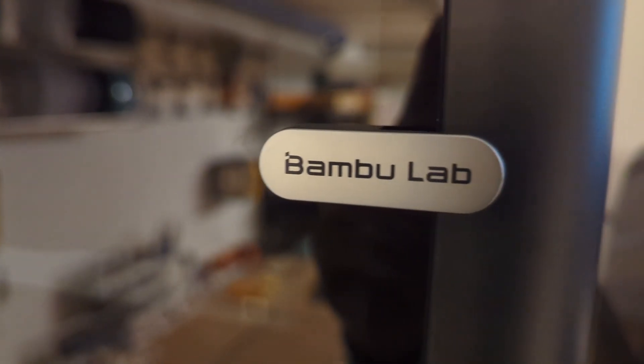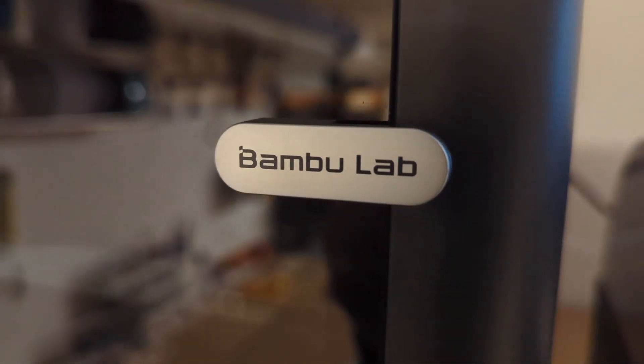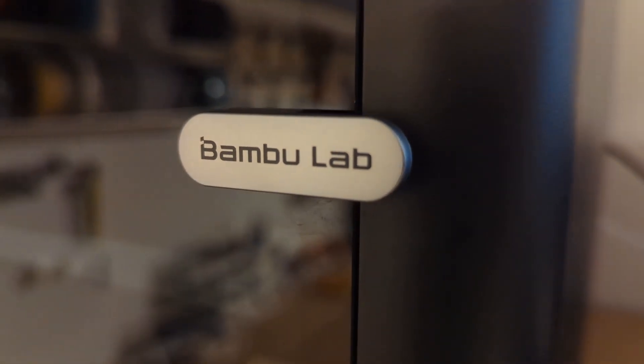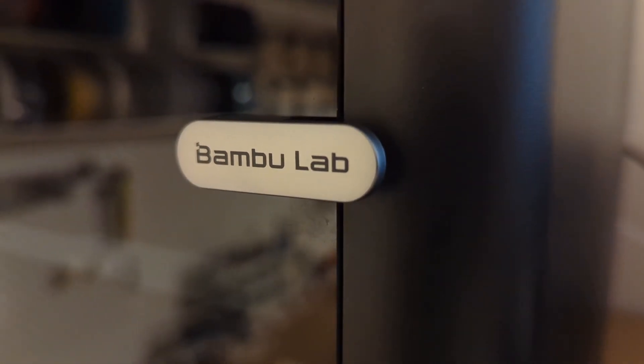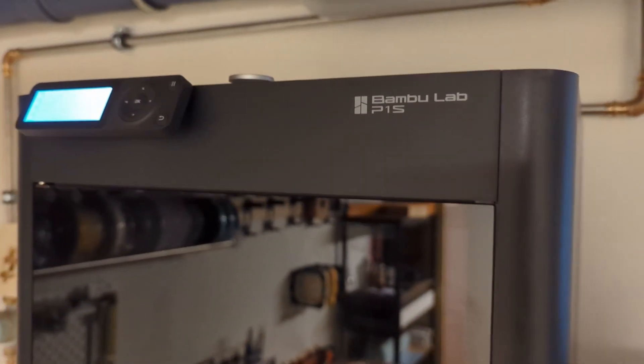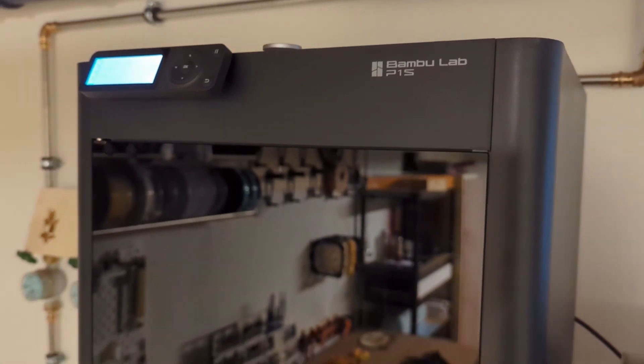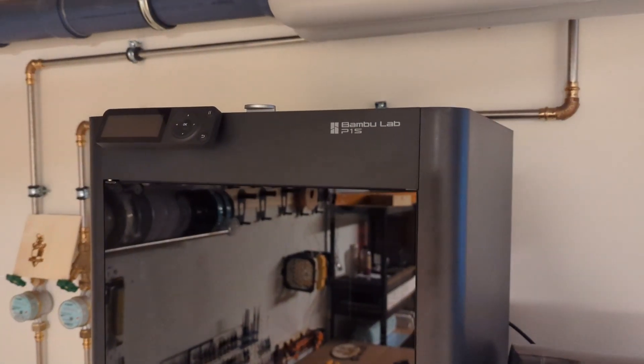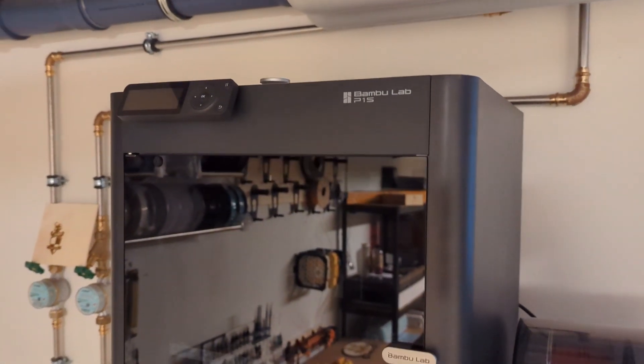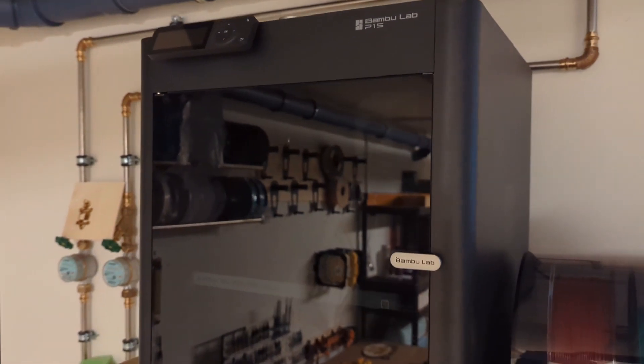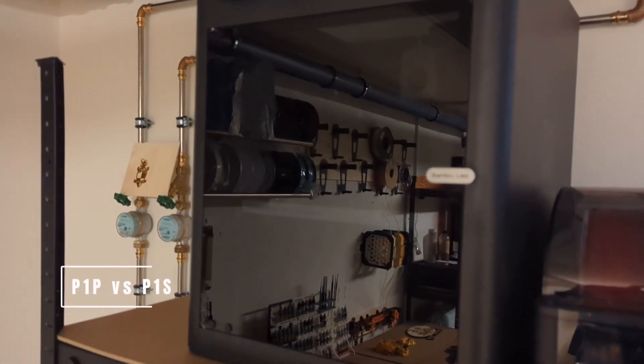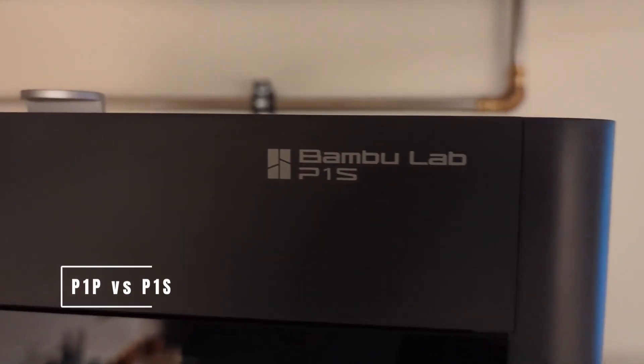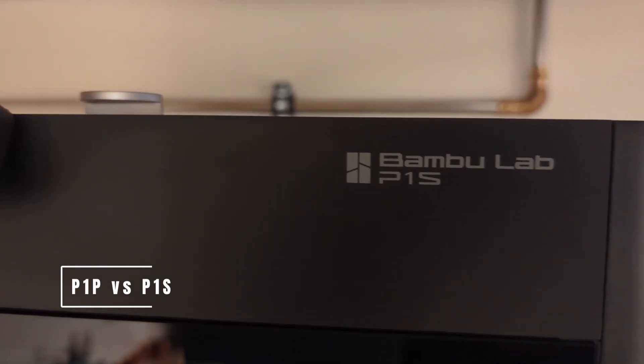Overall, it took me around 40 minutes to convert the P1P to the P1S. And I'm not gonna lie, the P1S looks really nice. It looks really clean, and it looks like an actual finished printer, not like the P1P. But what is the difference between the P1P and the P1S?